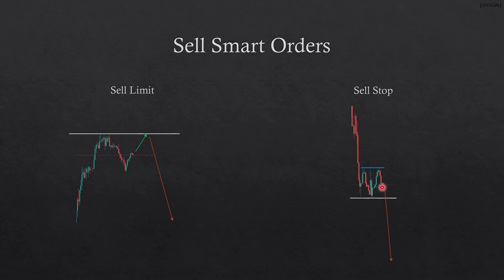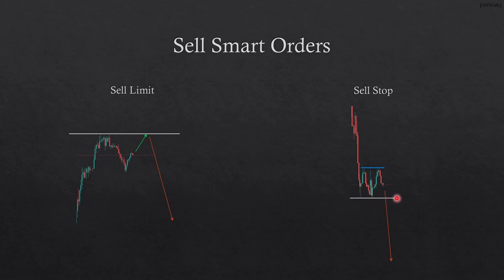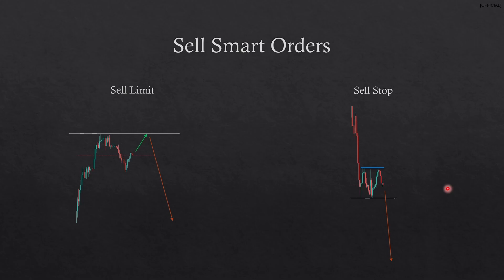We have an impulsive move down and then some consolidation, and we're expecting price to push down again. What you do is put a sell stop right on the white line. That means once price has broken out of that consolidation zone you are going to be in for a sell. Now let's look at buy smart orders.